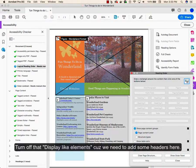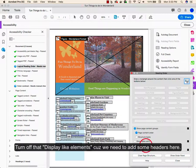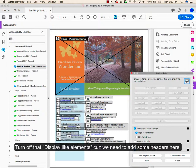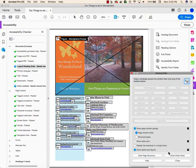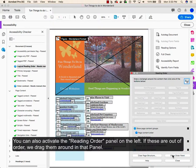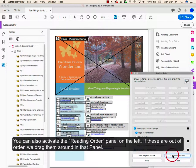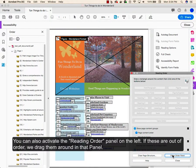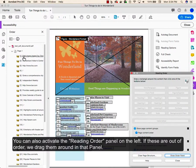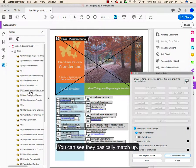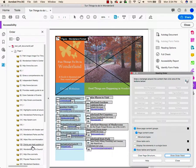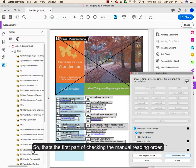Turn off that display like elements because we need to add some headers here. You can also activate the reading order panel on the left. If things are out of order, we drag them around in that panel. You can see they basically match up. So that's the first part of checking the manual reading order.